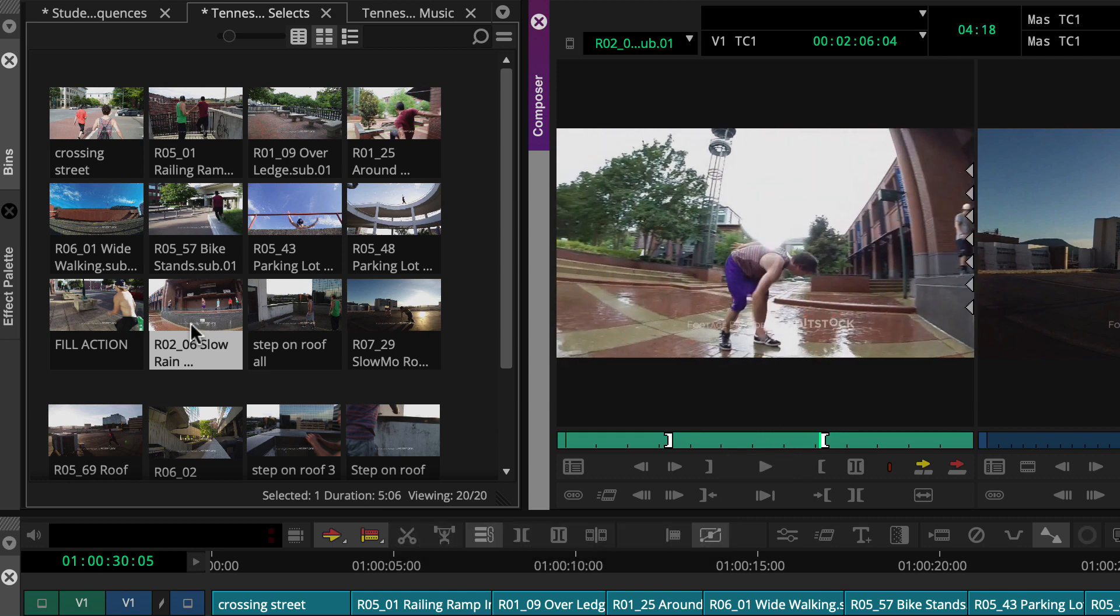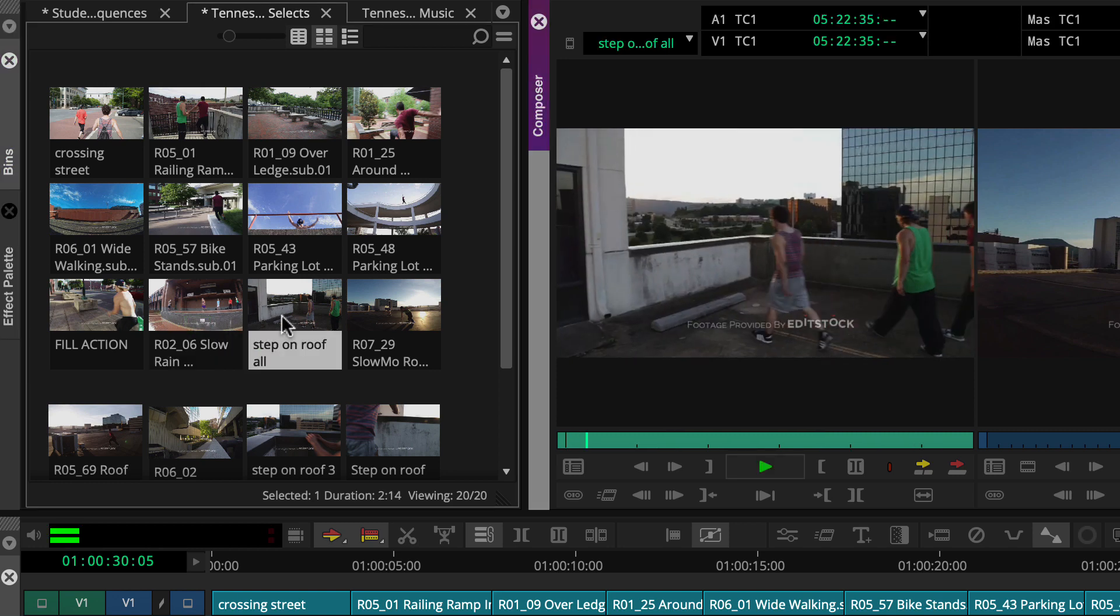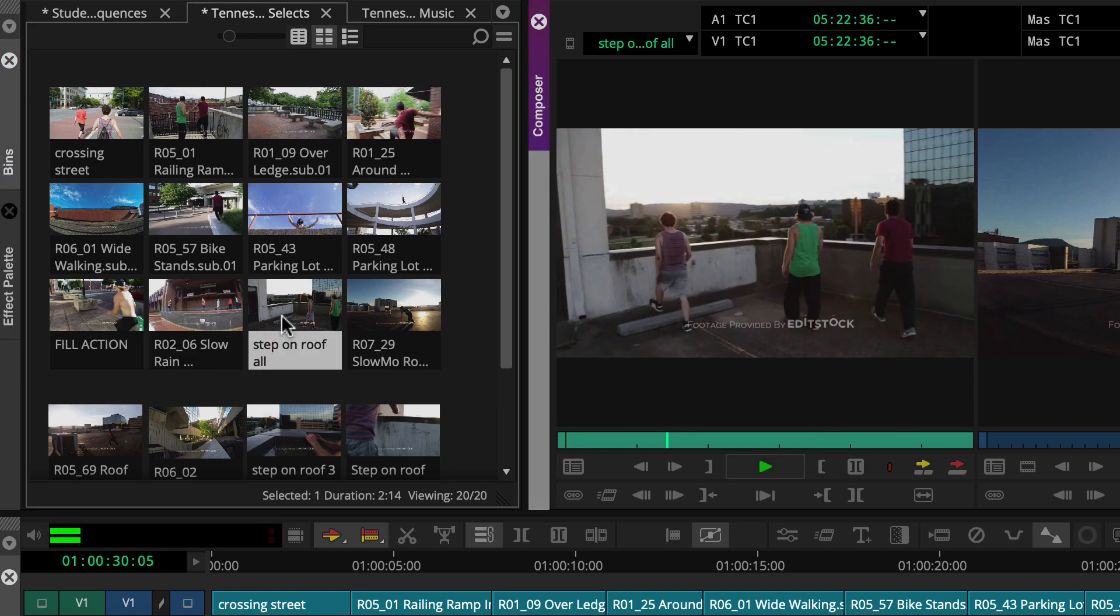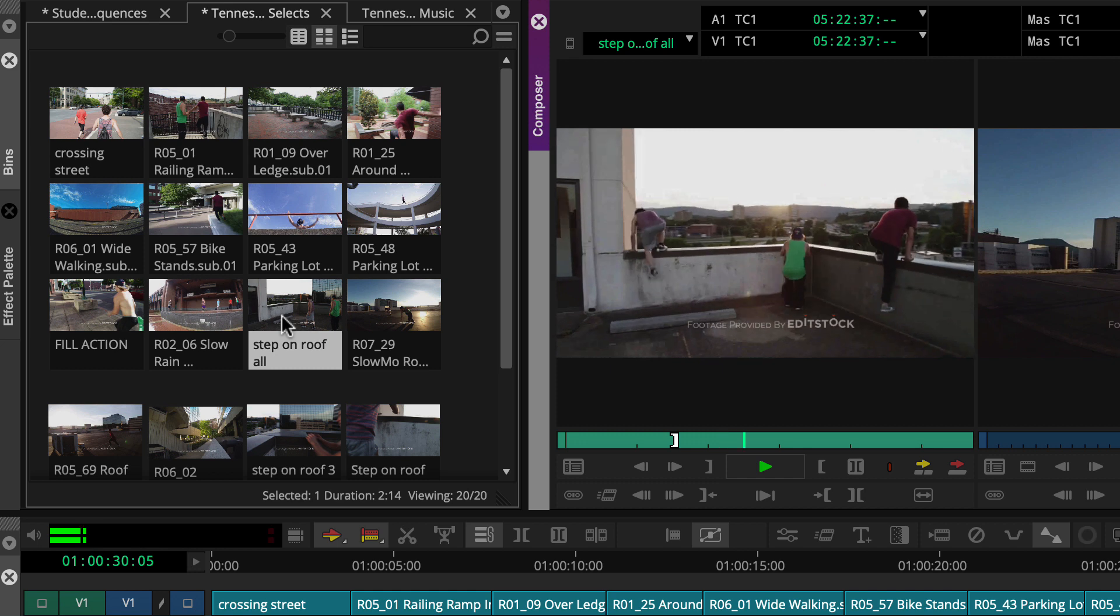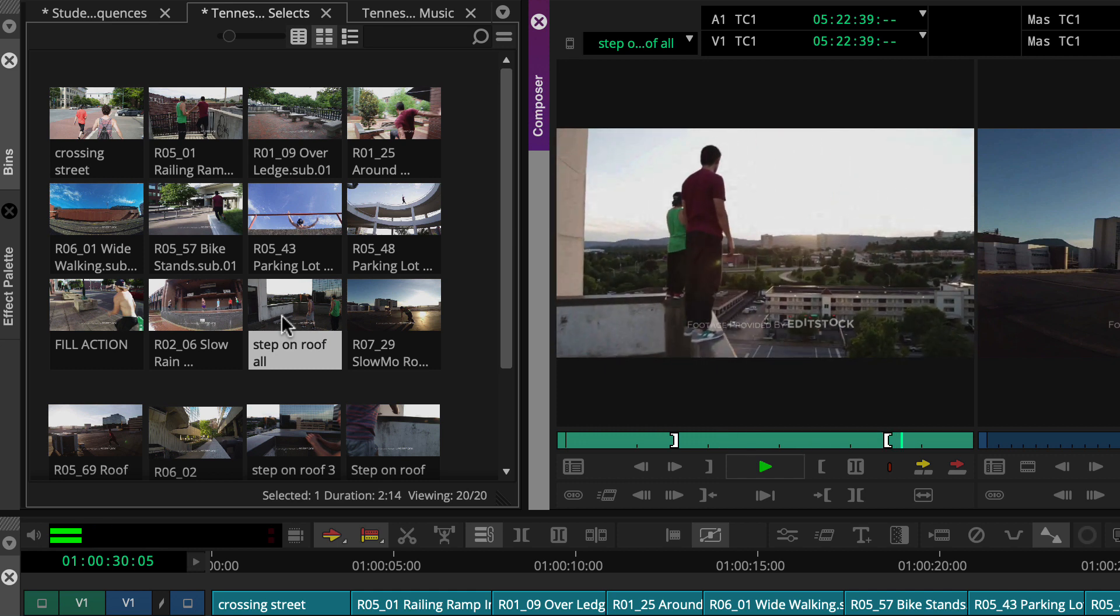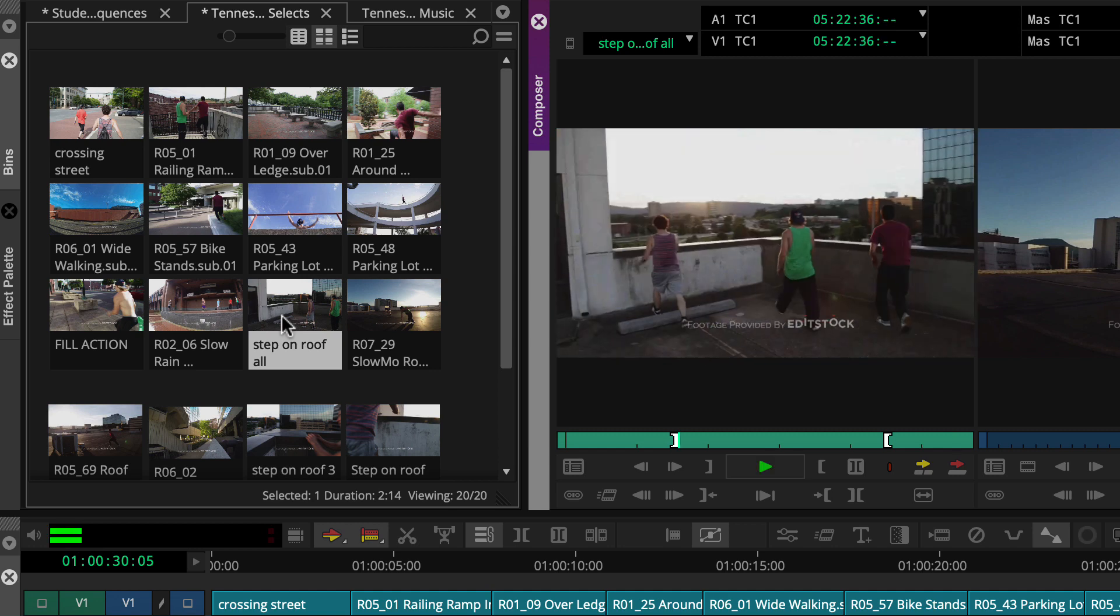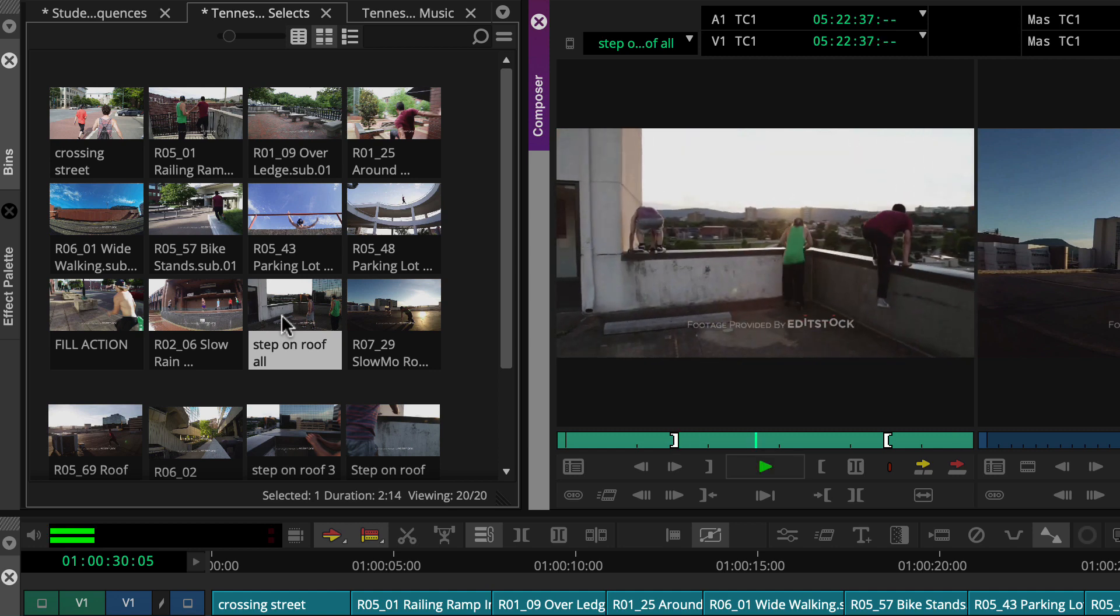That way our cursor stays in the bin, so we can quickly double-click the next one to repeat. Pressing I for in and O for out on a default keyboard layout, and then six to play in to out.